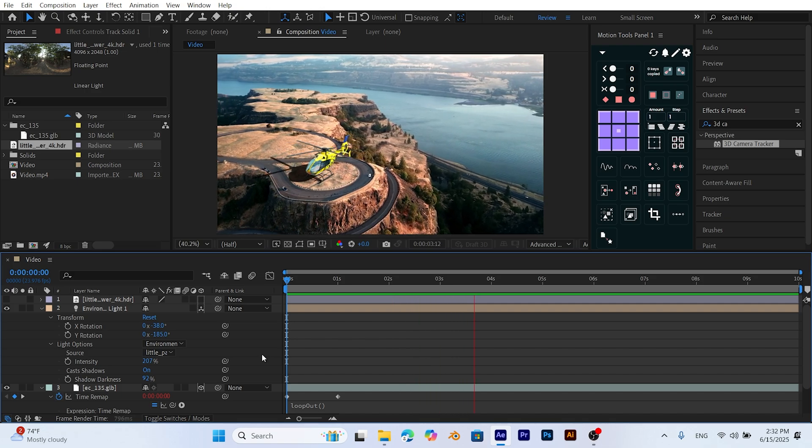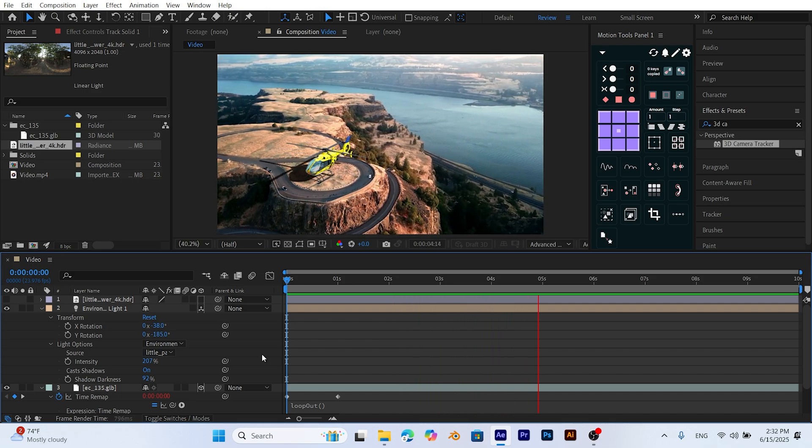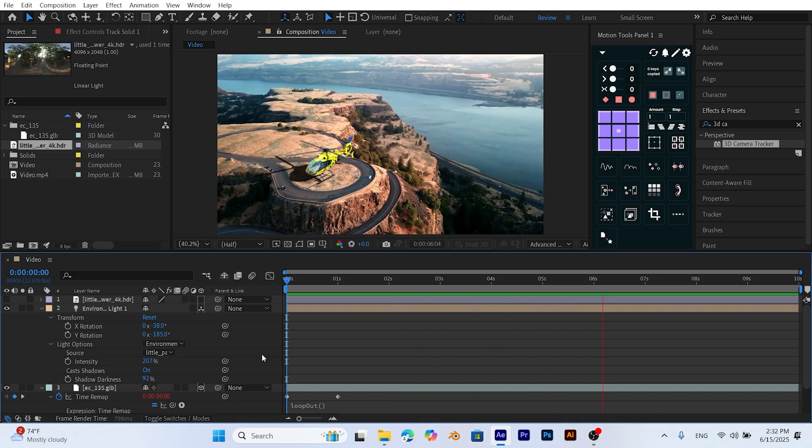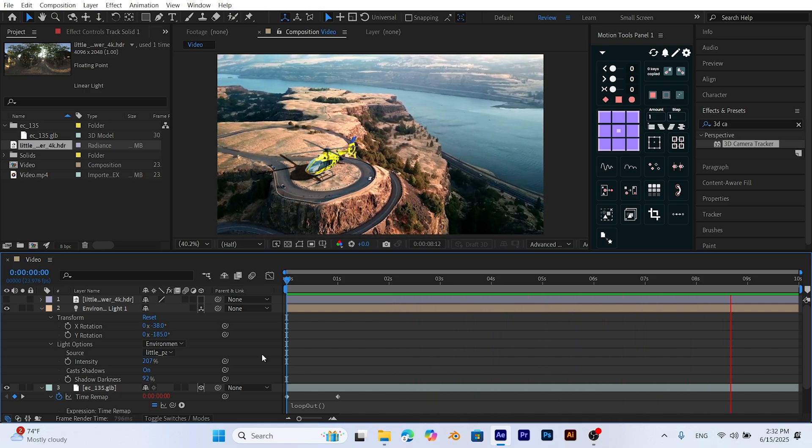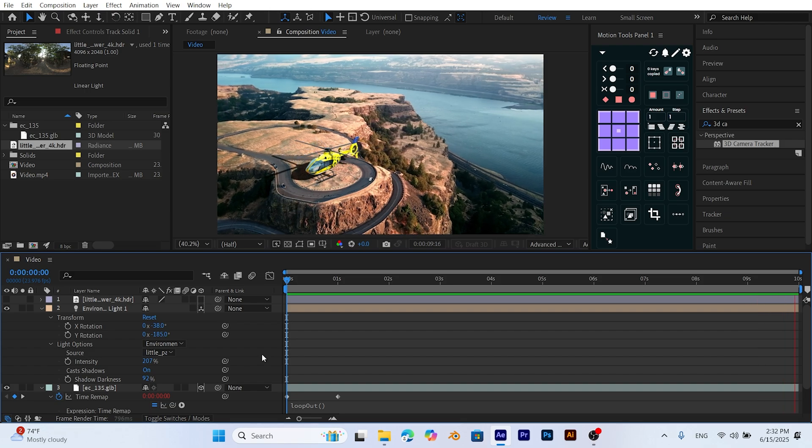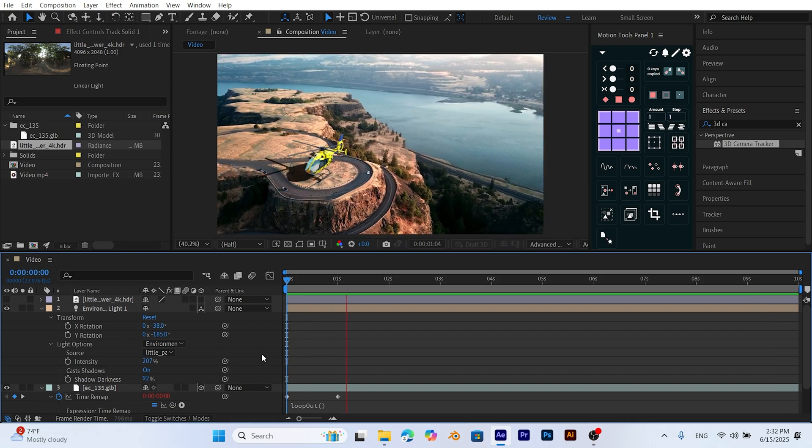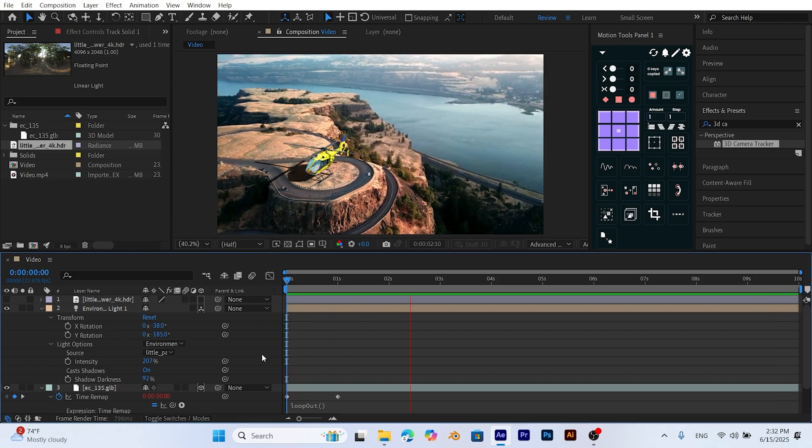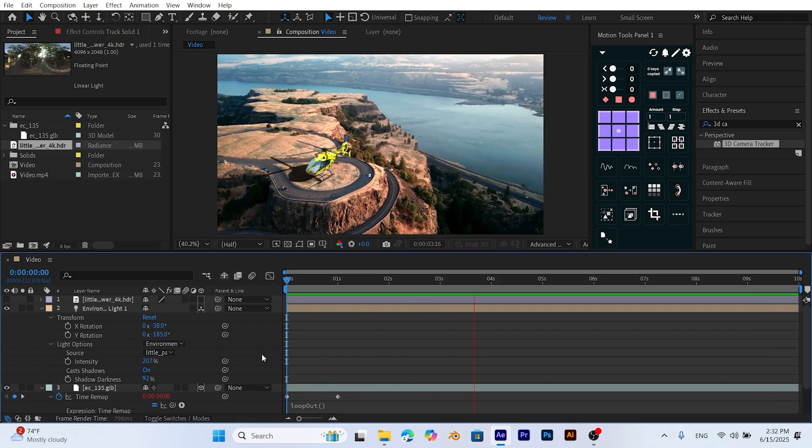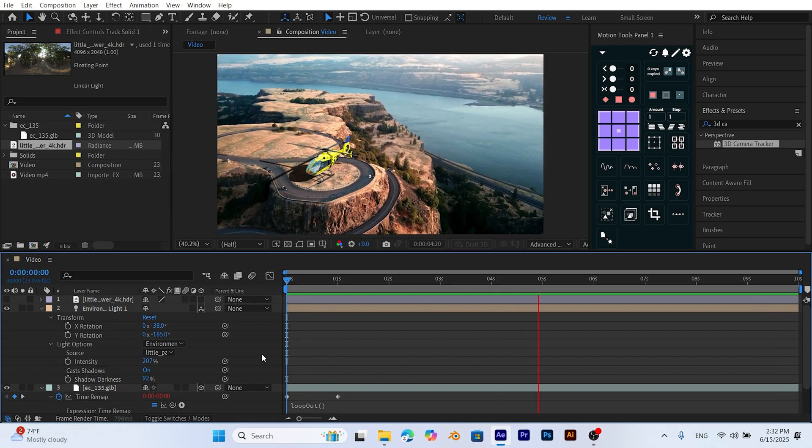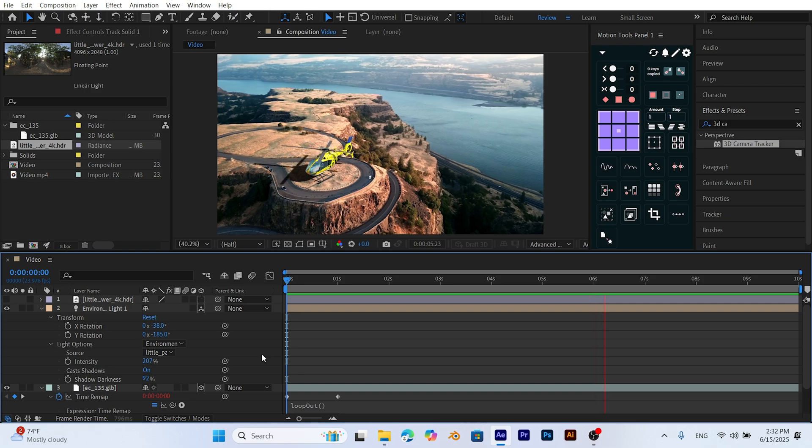Thanks. That's it. Our helicopter animation is complete. With camera tracking, lighting, HDRI, shadows, and rotating blades, we've built a professional composition.